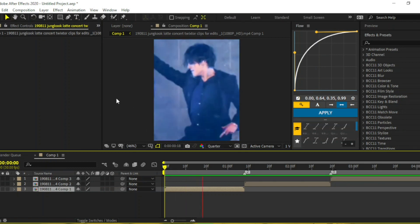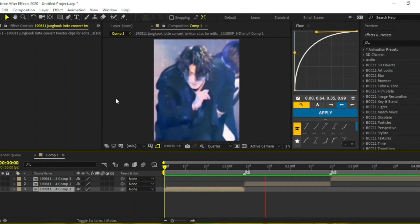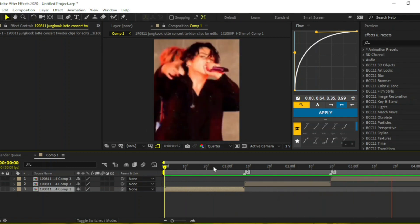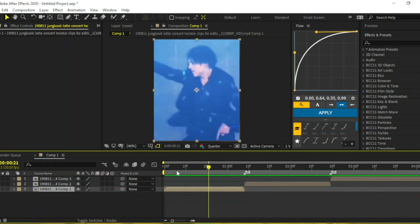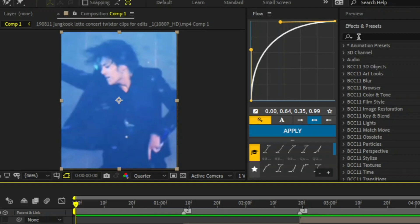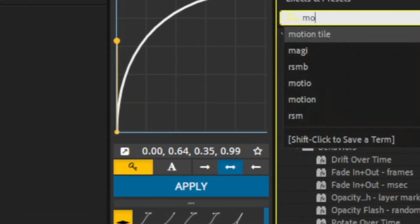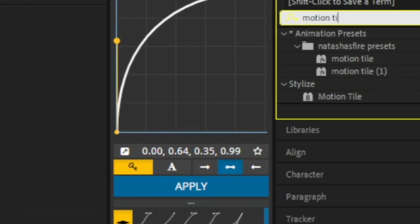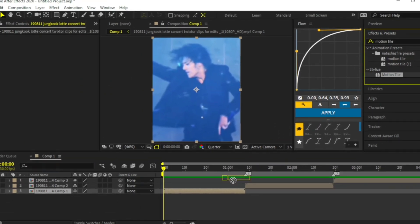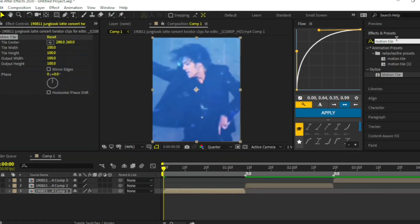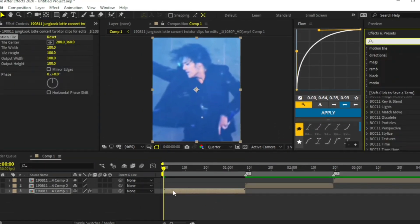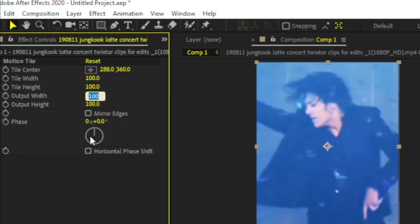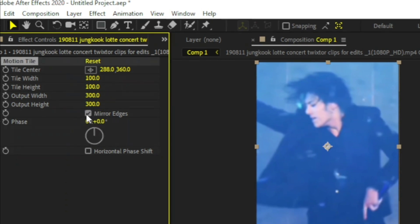Get your clips, search for motion tile and add it to your clip, change the output width and height to 300 and enable mirror edges.